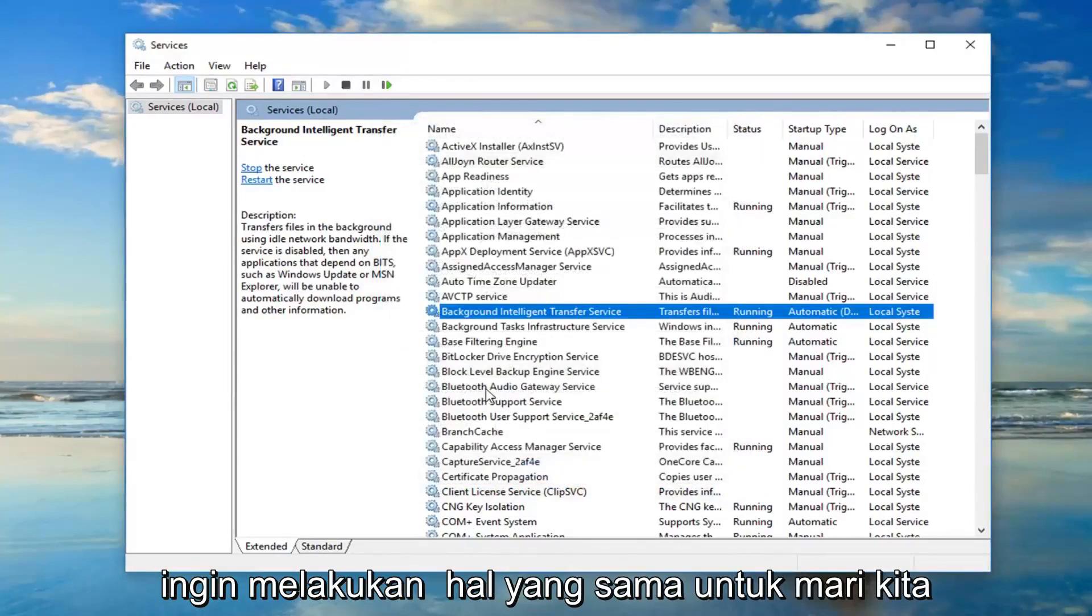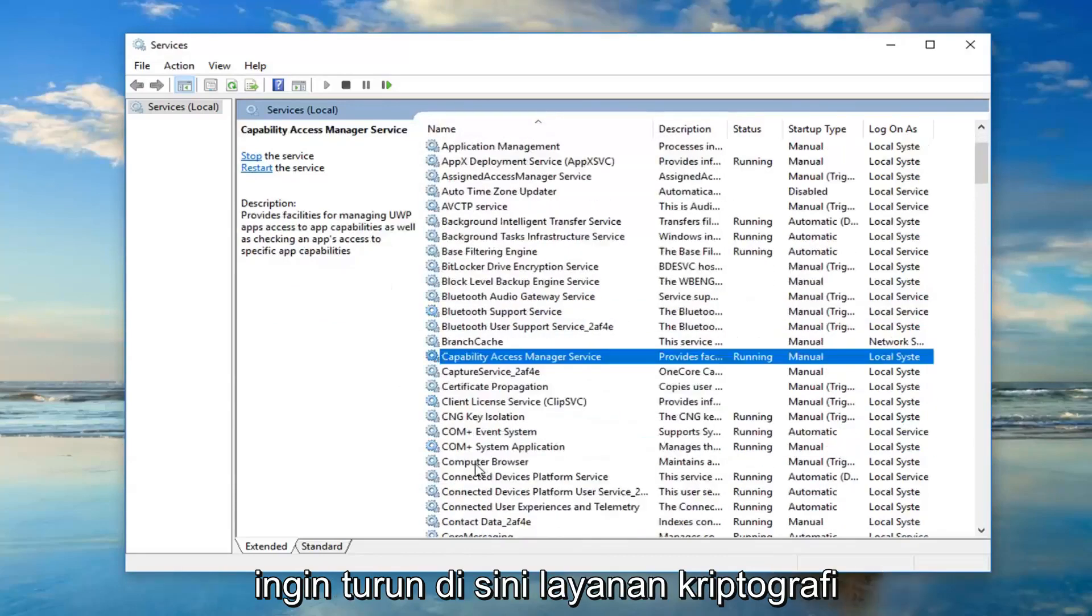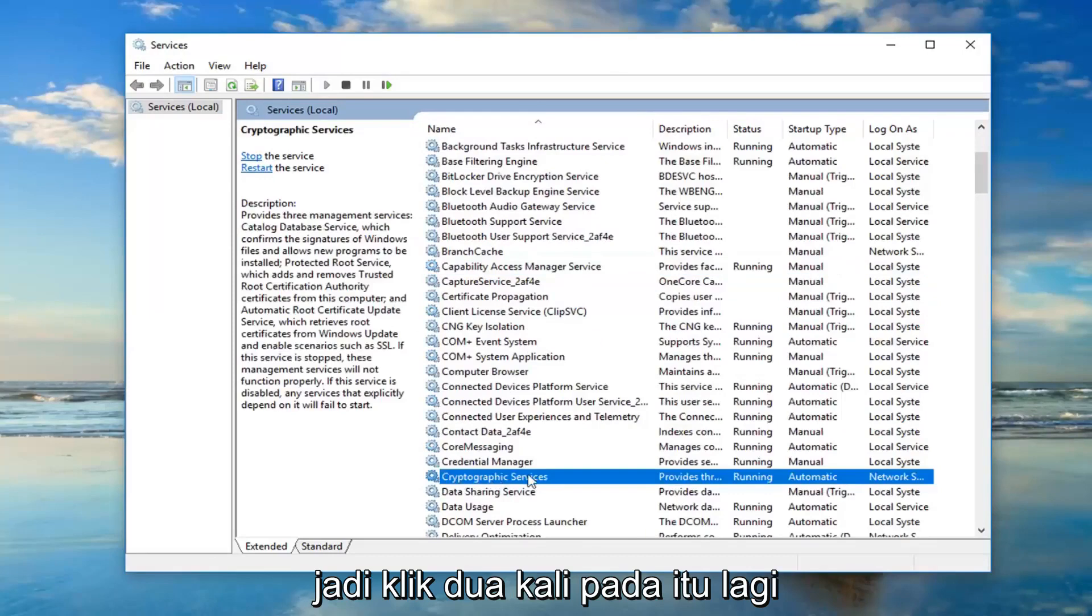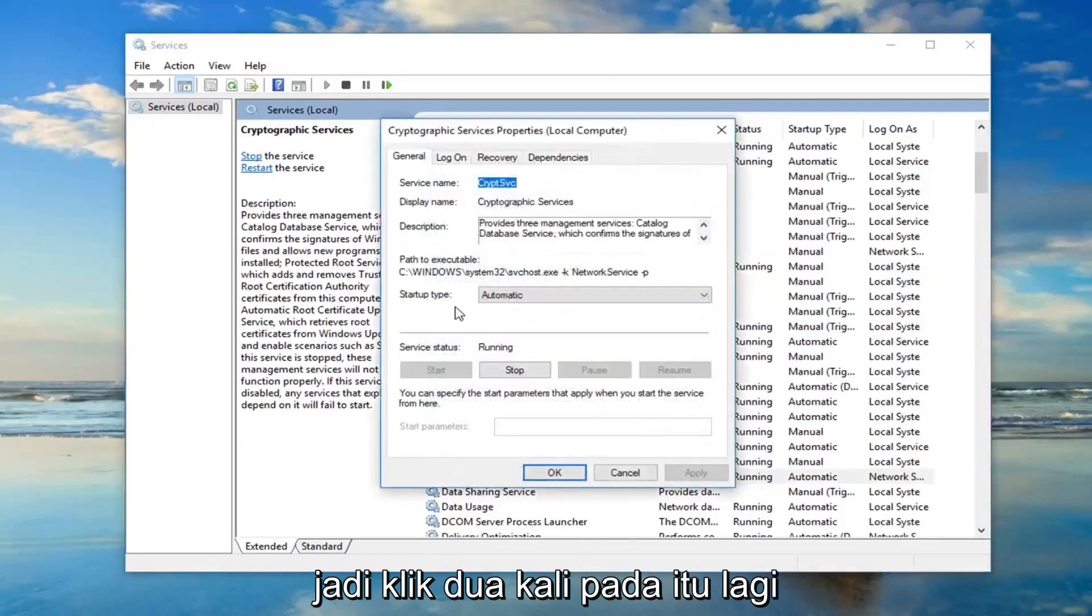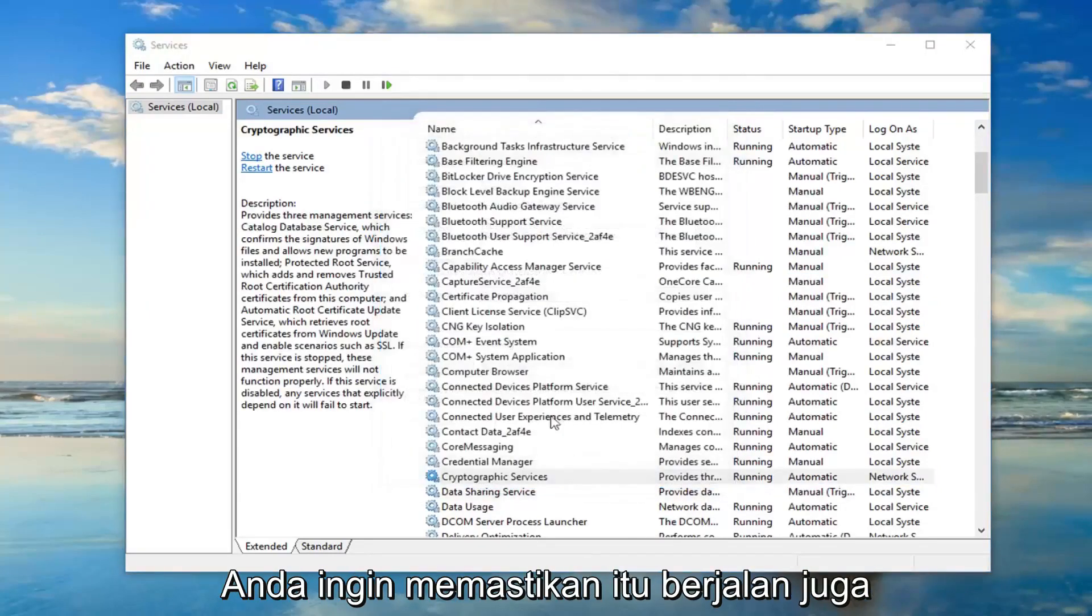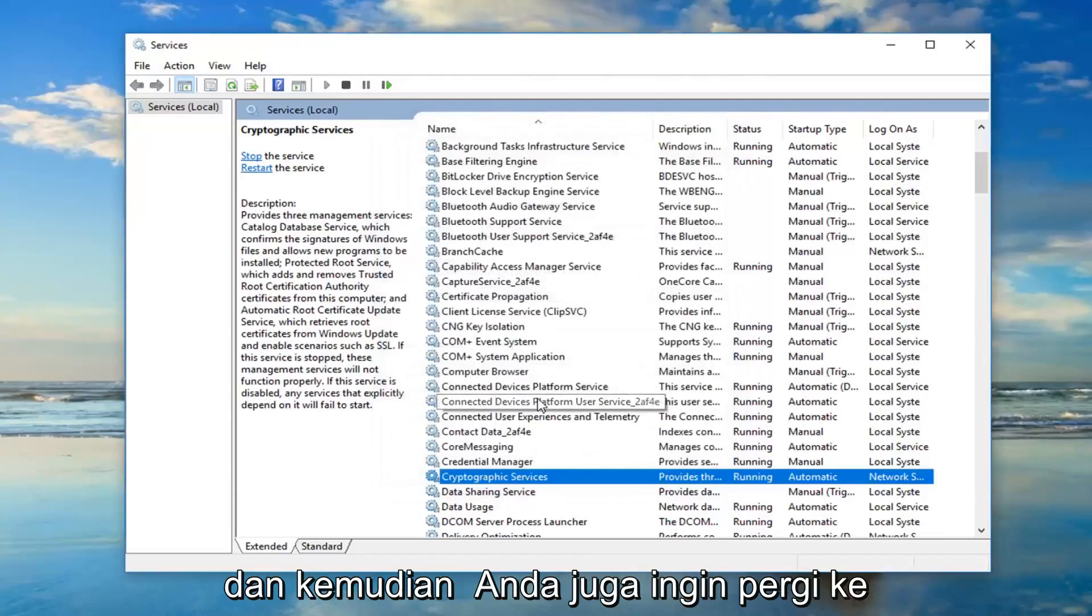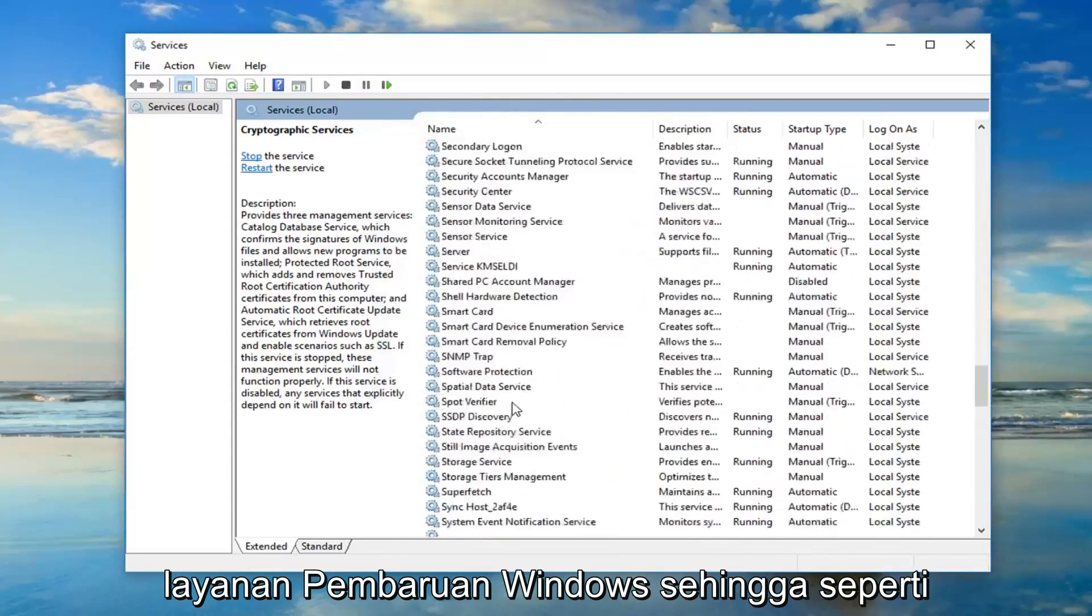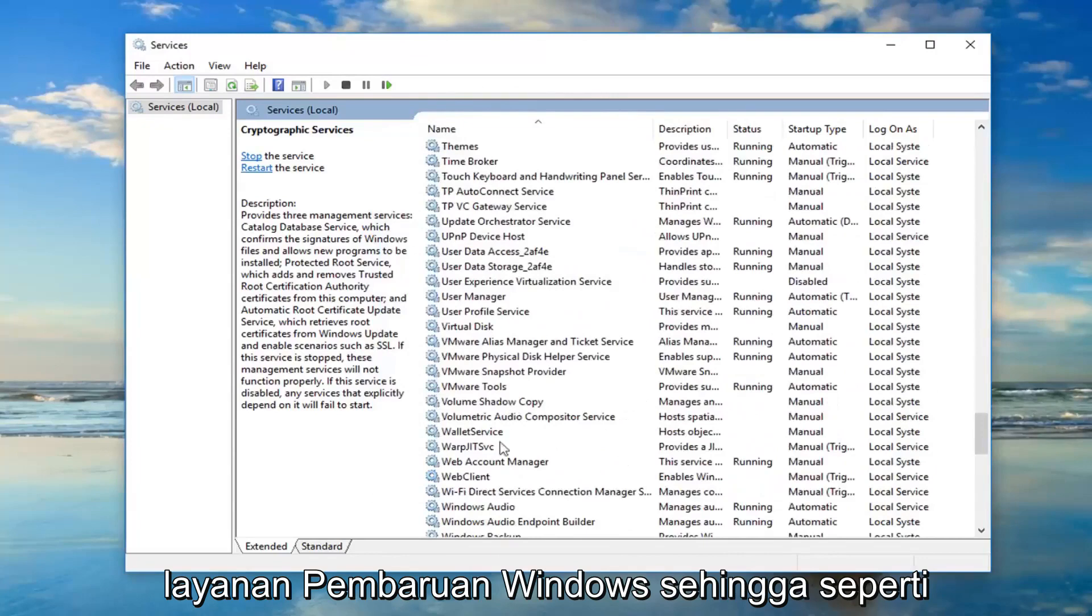You want to do the same thing for the cryptographic services. So double click on that. Again, startup type should be set to automatic. You want to make sure it's running as well. And then you also want to go down to the windows update service. So as the name implies.